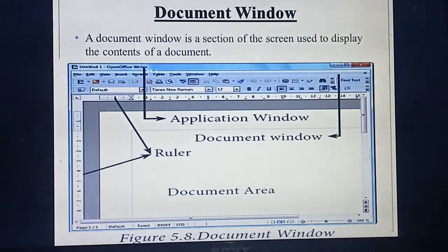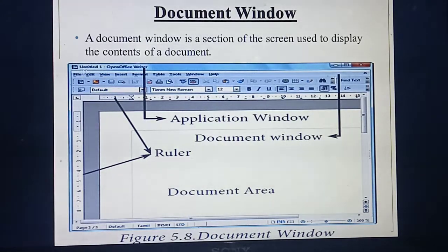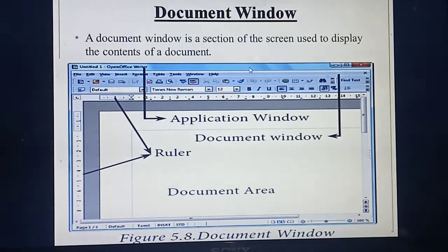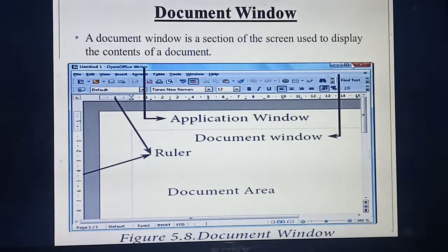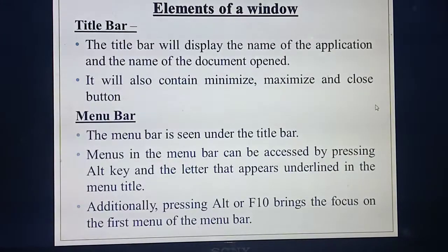The title bar always displays the name of the application and will have three buttons: minimize, maximize, and close. See this diagram — this blue color portion at the top, this line we call the title bar. What details will be in the title bar? Name of the document. If you are not giving any name, by default it will show as 'Untitled.' After saving, if you give a name, that name will be displayed in this portion.